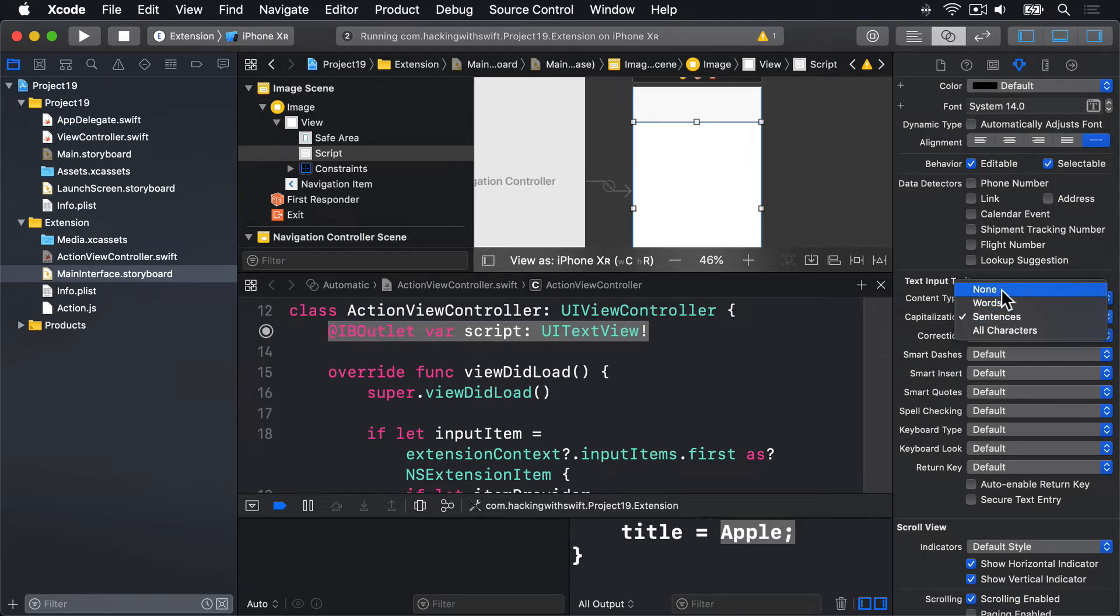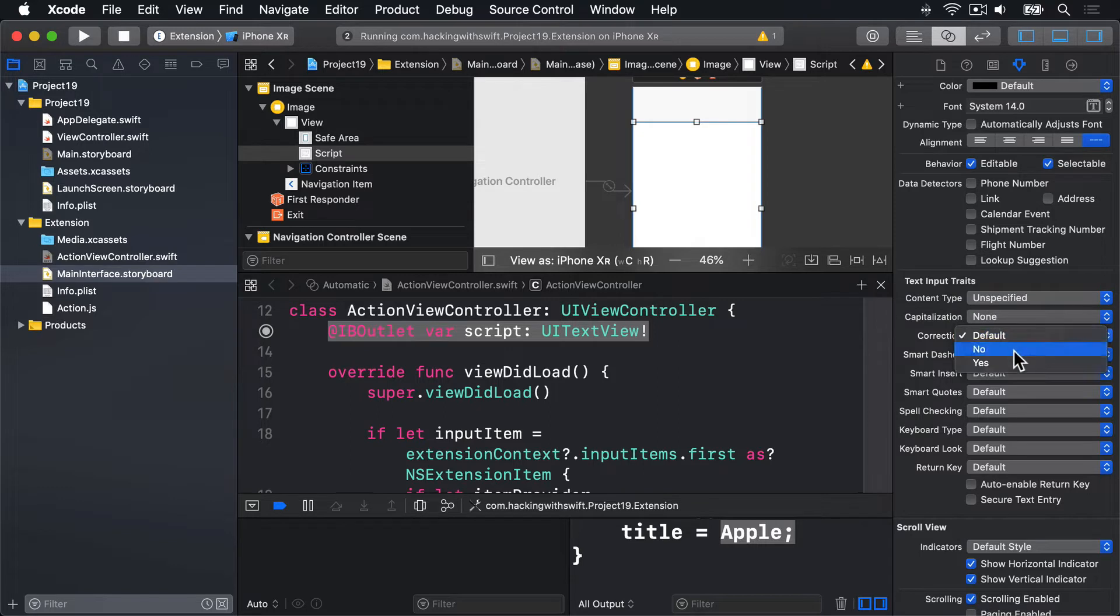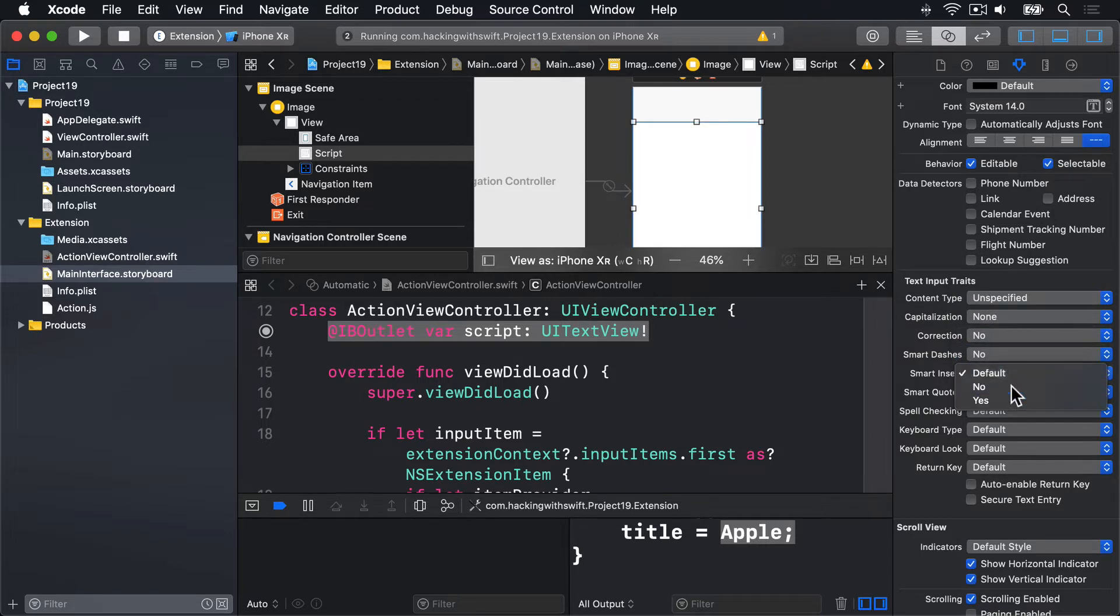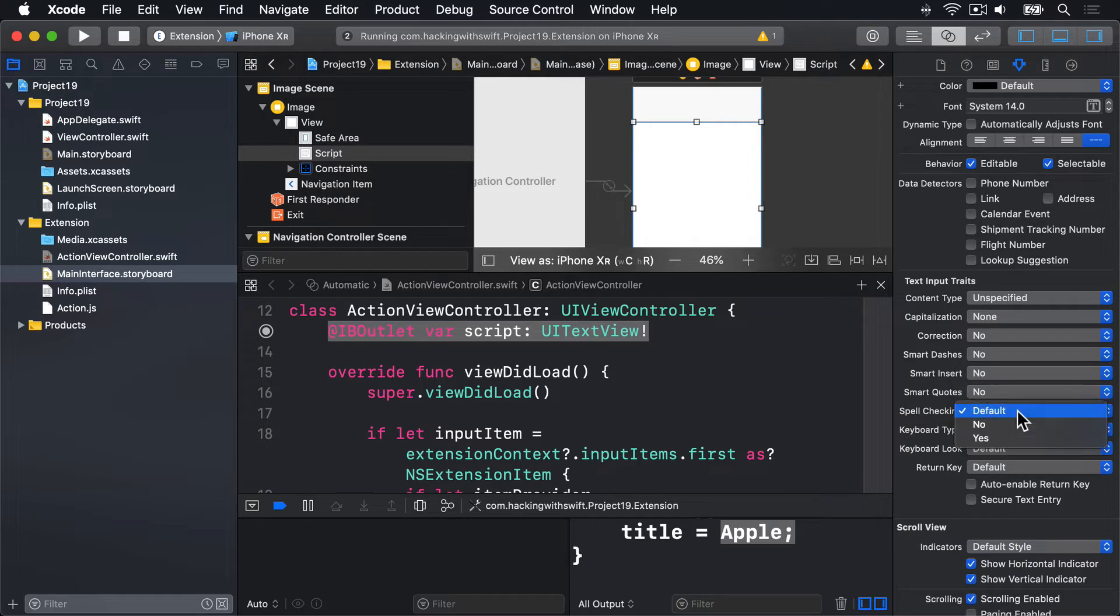So capitalization will be none. Correction, no. Smart dashes, no. Smart insert, no. Smart quotes, no. Spell checking, no. Turn them all off.